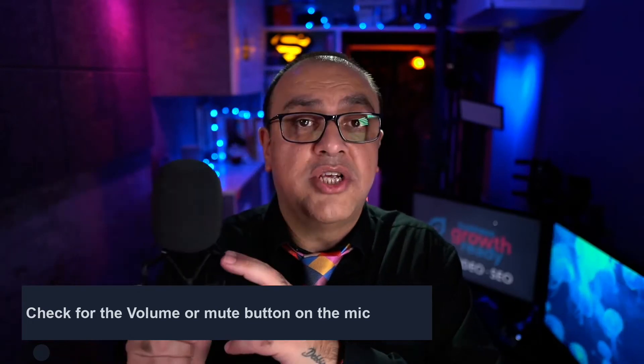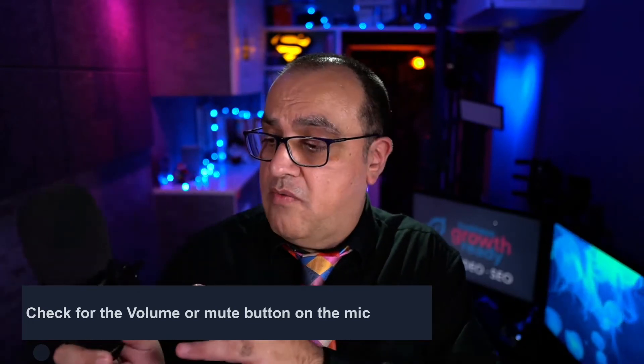Also check if you've got a USB mic, if there's a gain on there, if the gain has been turned down which would make your mic less sensitive. So just make sure the gain is at the appropriate level.